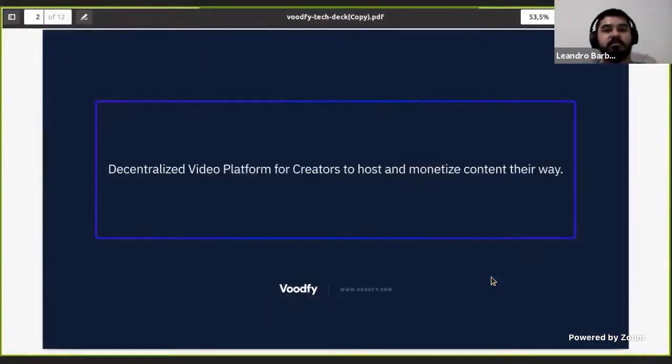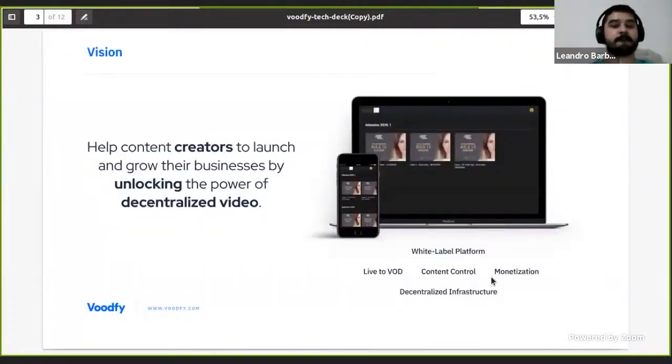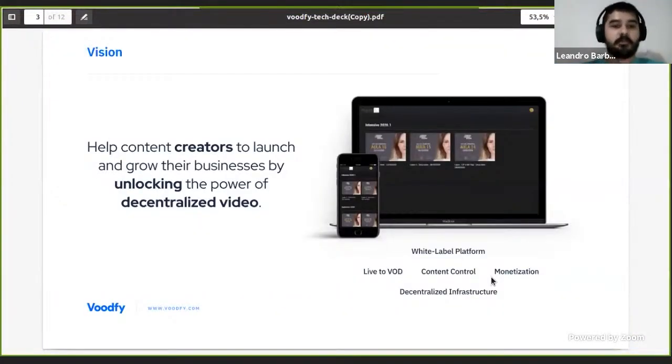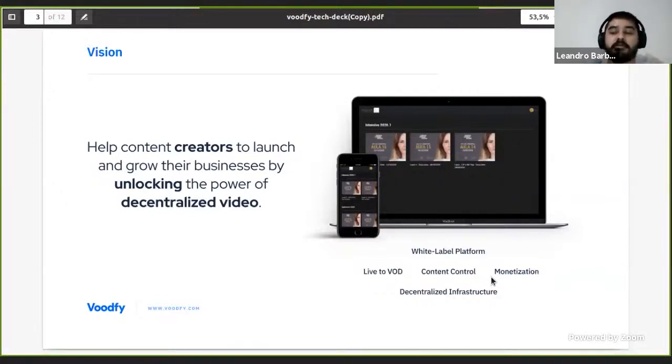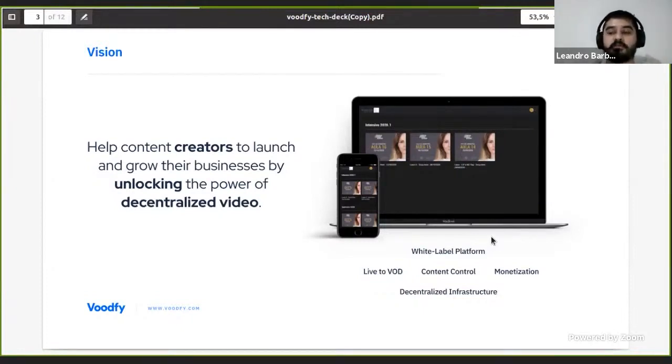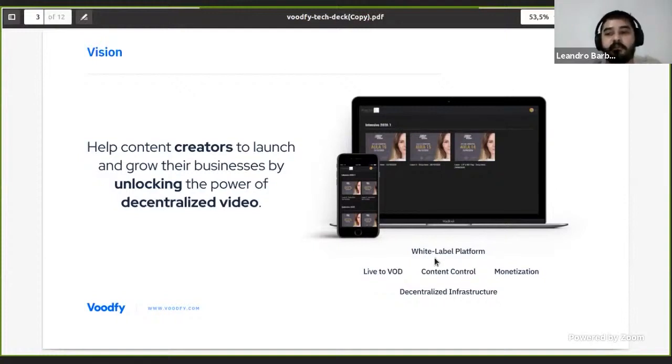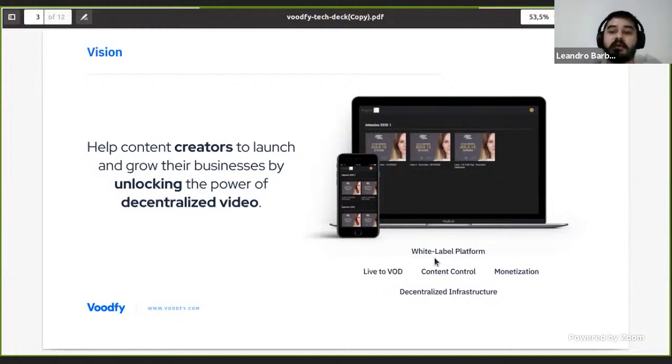Voodfy is a decentralized video platform for creators to host and monetize content. Our vision is to help content creators to launch and grow their business by unlocking the power of decentralized video and offer everyone control of their content. We have solutions inside Voodfy to handle live to VOD, content control, monetization, decentralized infrastructure, and a white label platform.